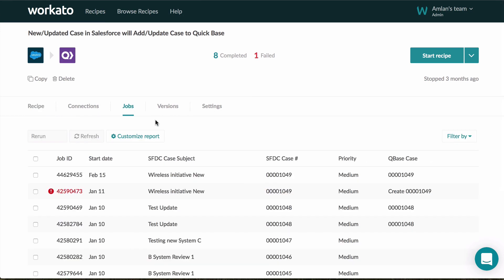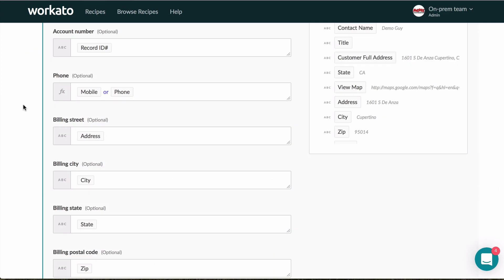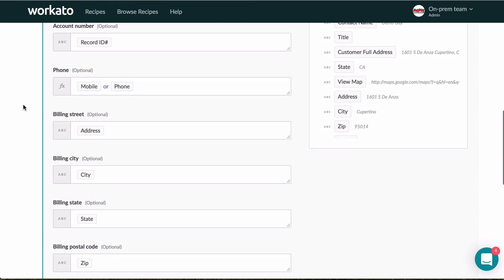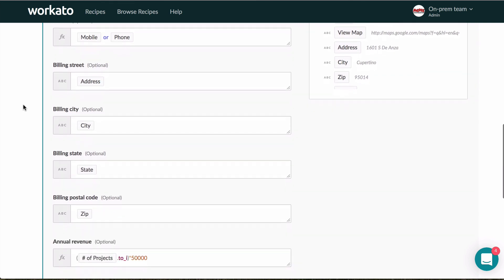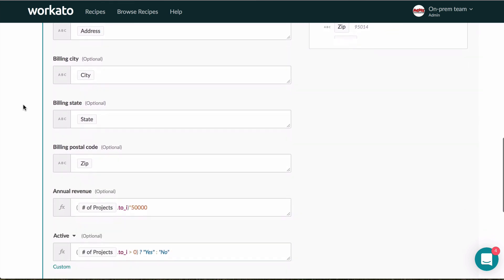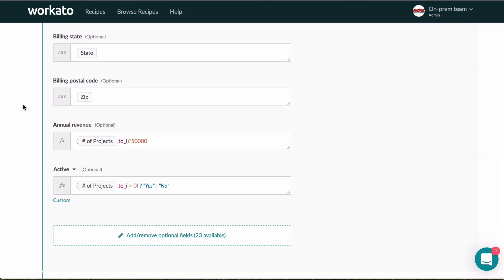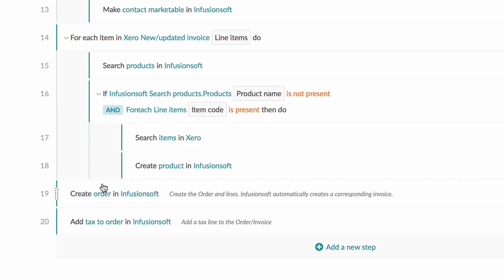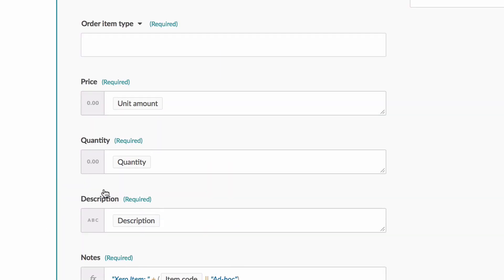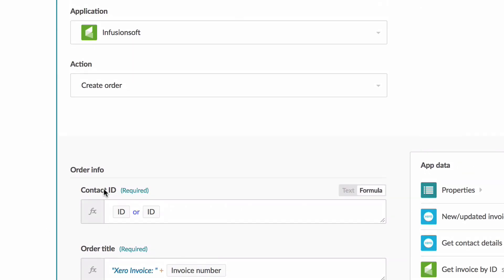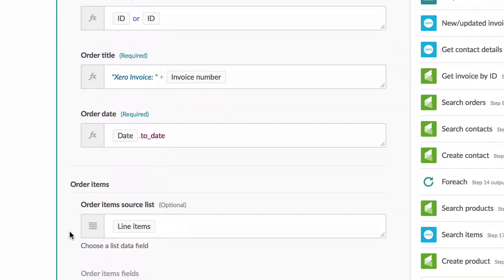With Recado, you can customize every detail. You can even do simple data manipulation using Excel-like functions to get the exact data formatting you like. Line item access allows for powerful recipe building in QuickBooks, Salesforce, and many more apps.